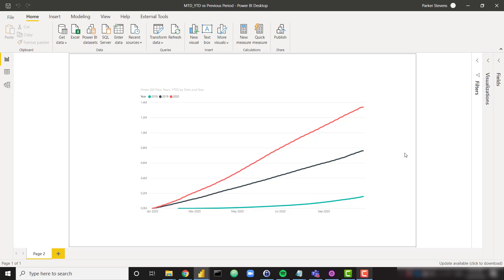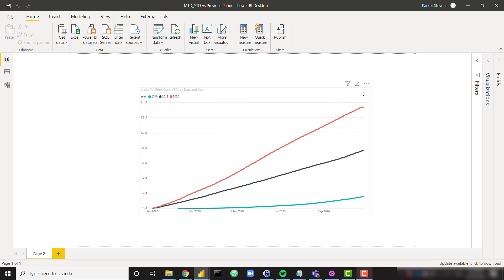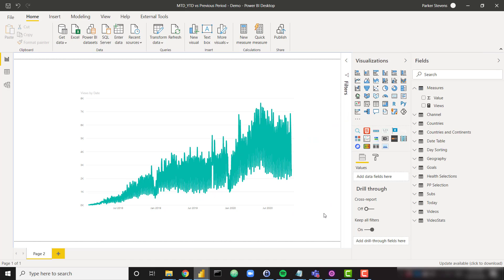What's up everybody, it's Parker with BILE. In this video we're going to learn how to perform month-to-date and year-to-date calculations. I'm also going to show you how you can compare this year's YTD versus last year's YTD. And in the final step I'm going to show you how to compare all year's YTD calculations on the same graph. So this is our final example here where we're able to see 2020's YTD versus 2019's YTD versus 2018's YTD. So without further ado let's get into our demo file.